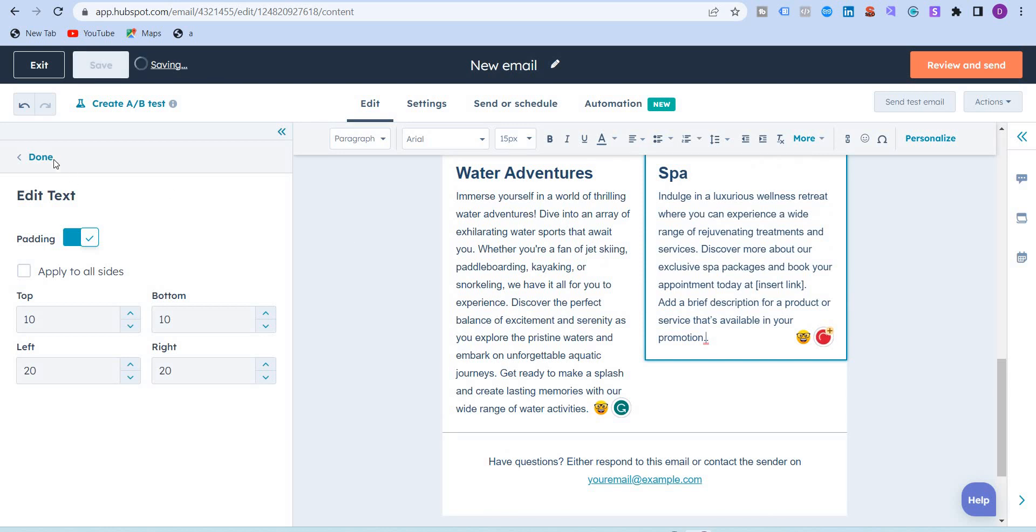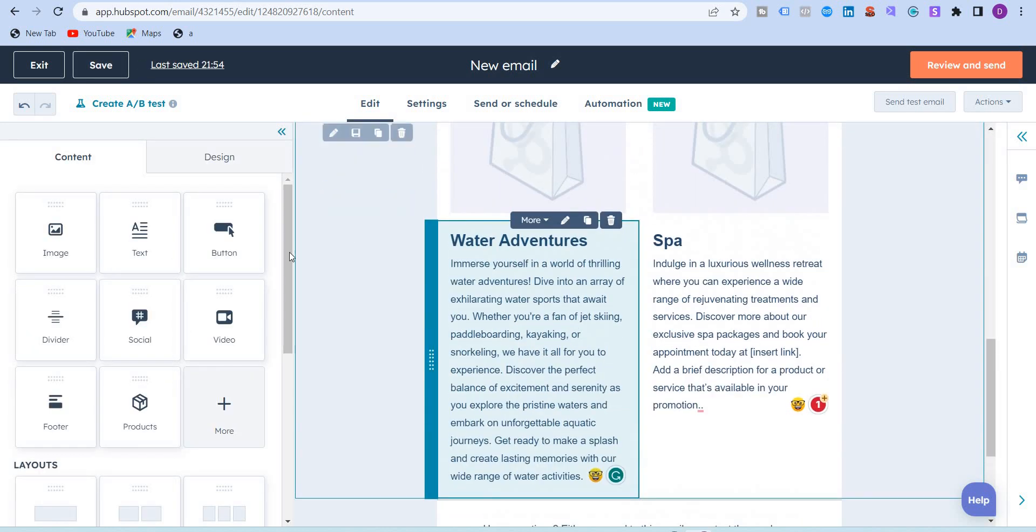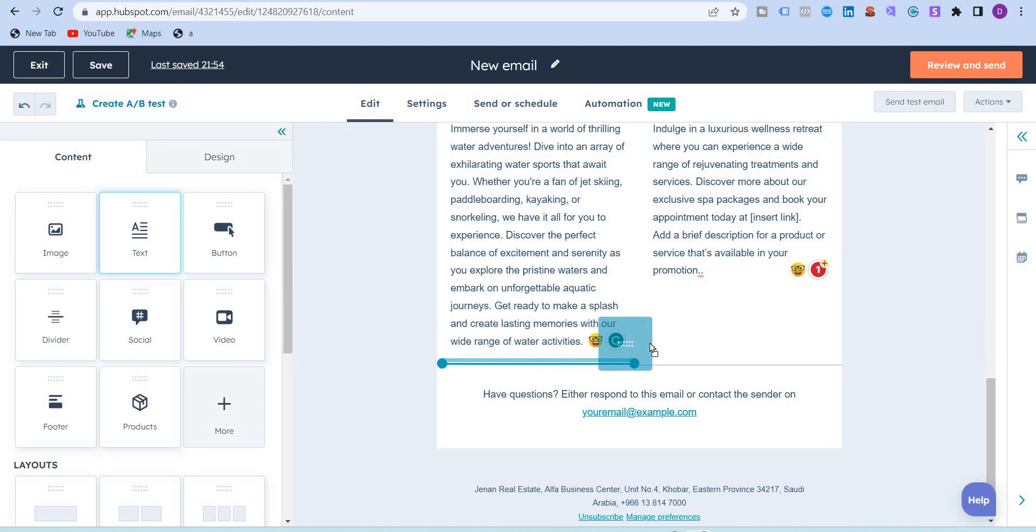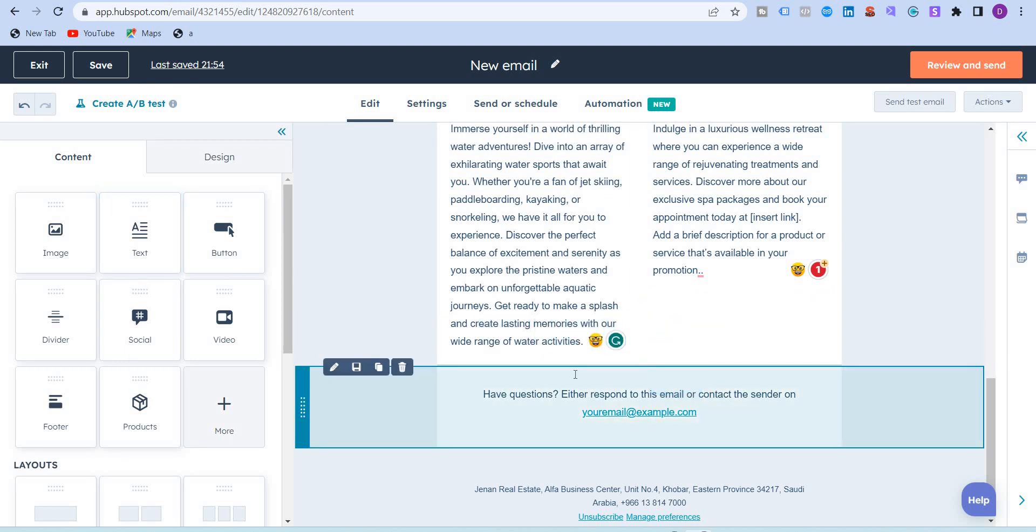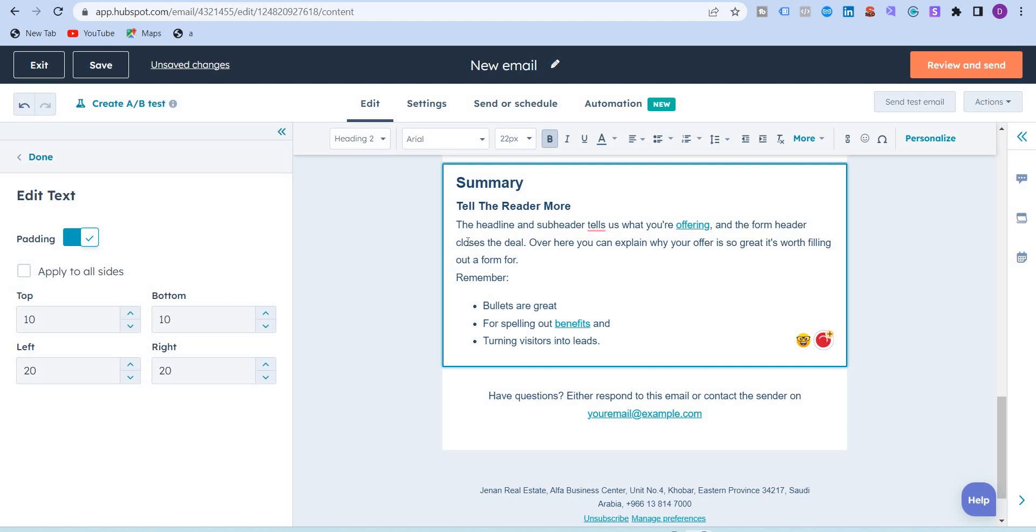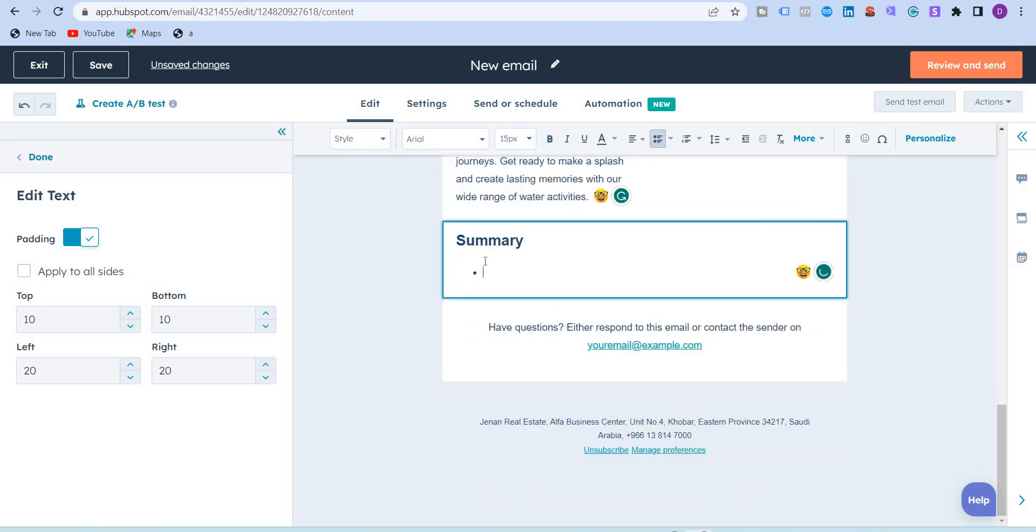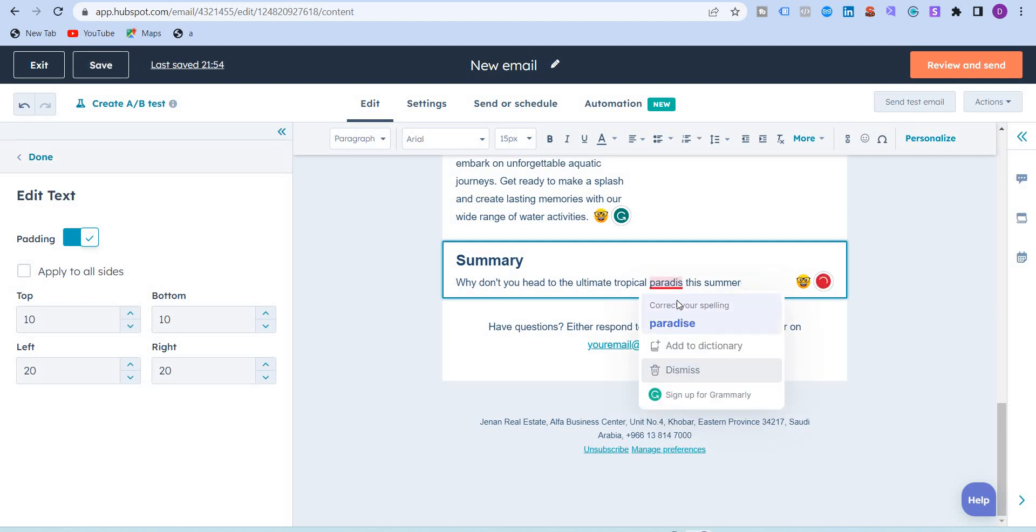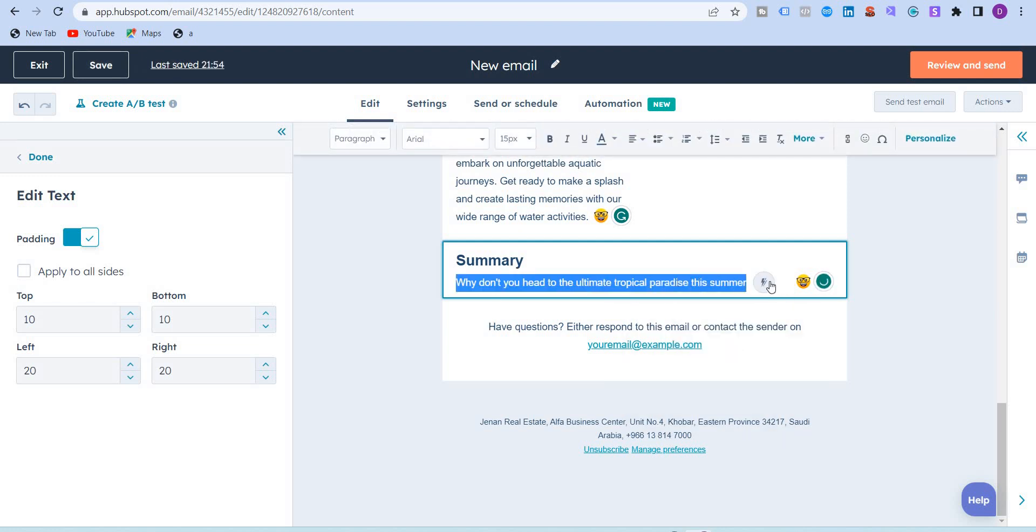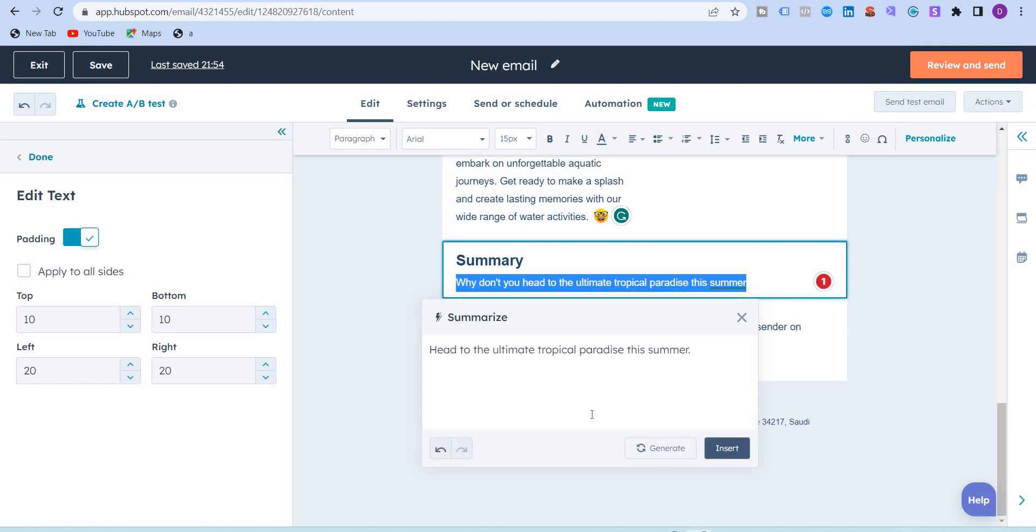To summarize this emailer, I'm just going to drag this text over here. I'm just going to write over here 'summary.' I need to summarize the emailer as well. So why don't you head to the ultimate tropical paradise this summer. I'm going to use the summarize button or summarize option over here to finish off the emailer. Head to the ultimate tropical paradise this summer. This looks fine.